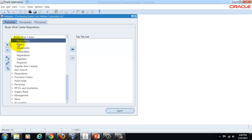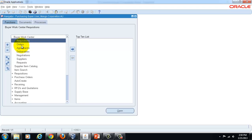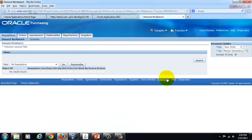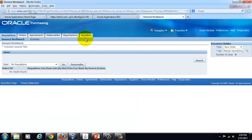You can click any of these functions to reach the Buyers Work Center — either Requisitions or Orders. It's like a workbench which has different tabs for each of these functions listed here. I'll click on Requisitions. As you can see, all those functions listed are the tabs shown here. The whole of what you see here is what we call the Professional Buyers Work Center.